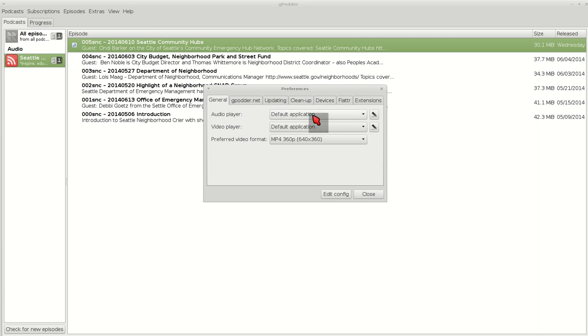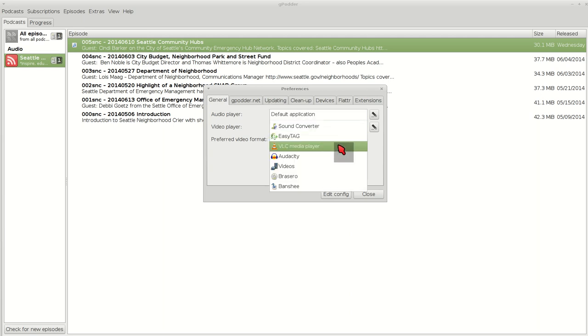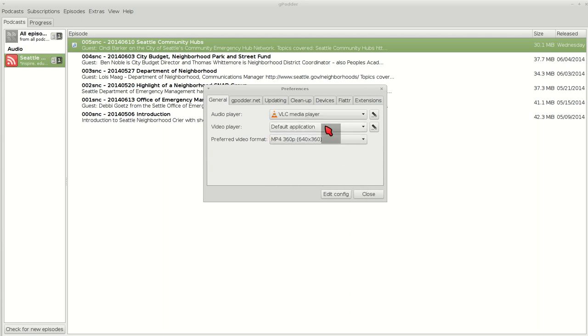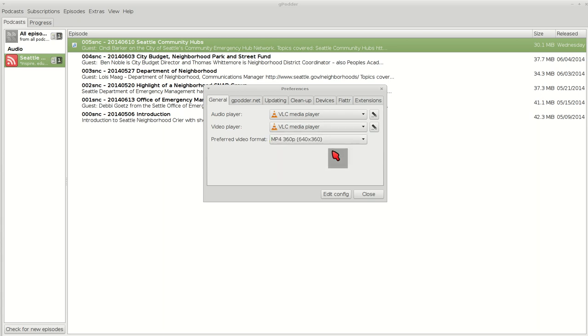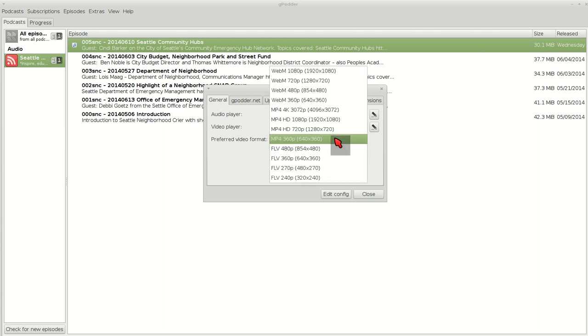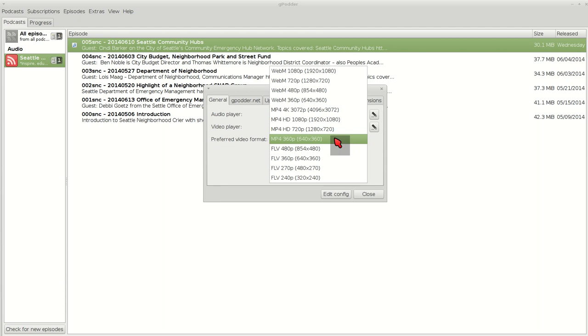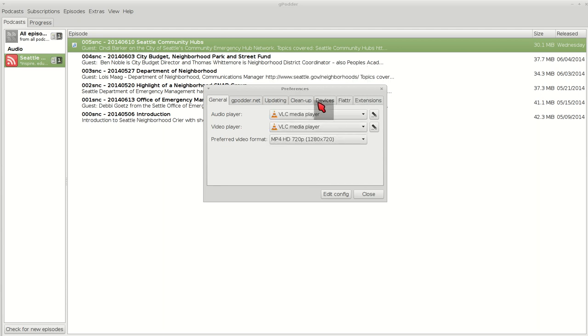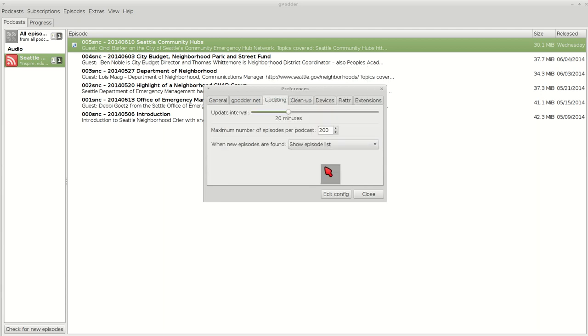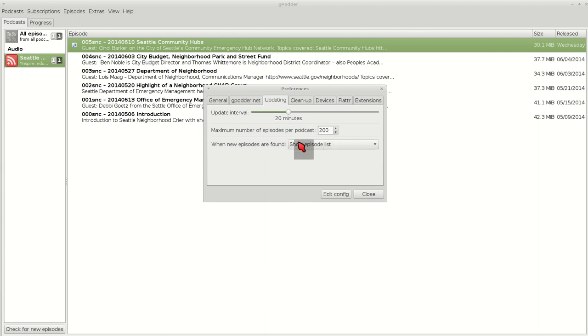Audio player, you get to choose. I use VLC video player. For the update intervals, this goes out and checks to see if there's any updates to any podcasts that I subscribe to.